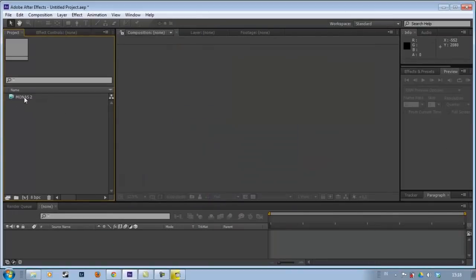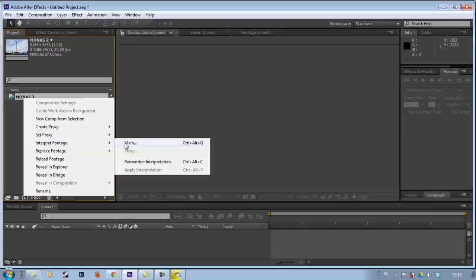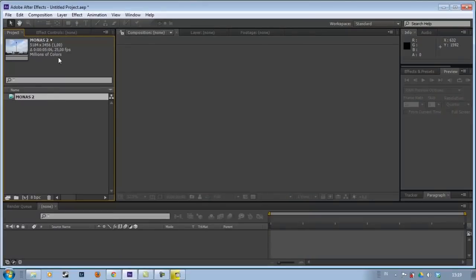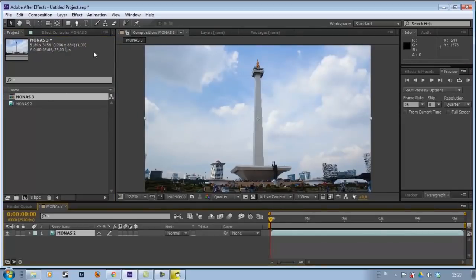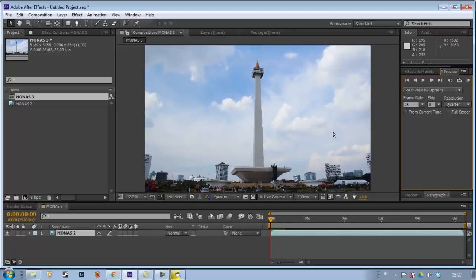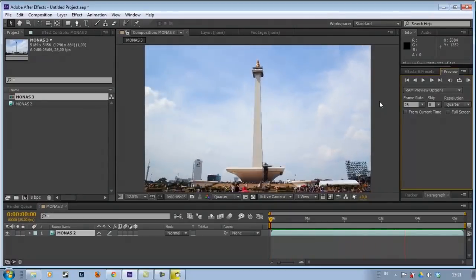Once it's imported, we right-click on the footage, then choose Interpret Footage > Main. Here we change the footage to 25 or 24 frames per second. After that, we put the footage directly into a new composition. For footage that hasn't been stabilized, the result will look not good, not smooth. Like this — this is the hyperlapse footage that hasn't been stabilized.